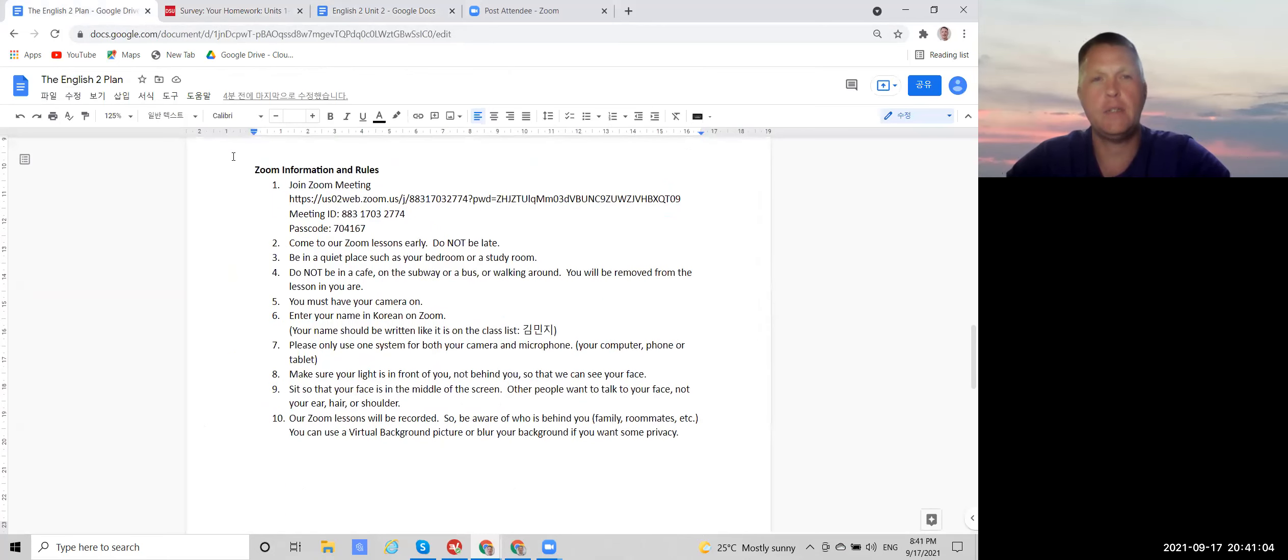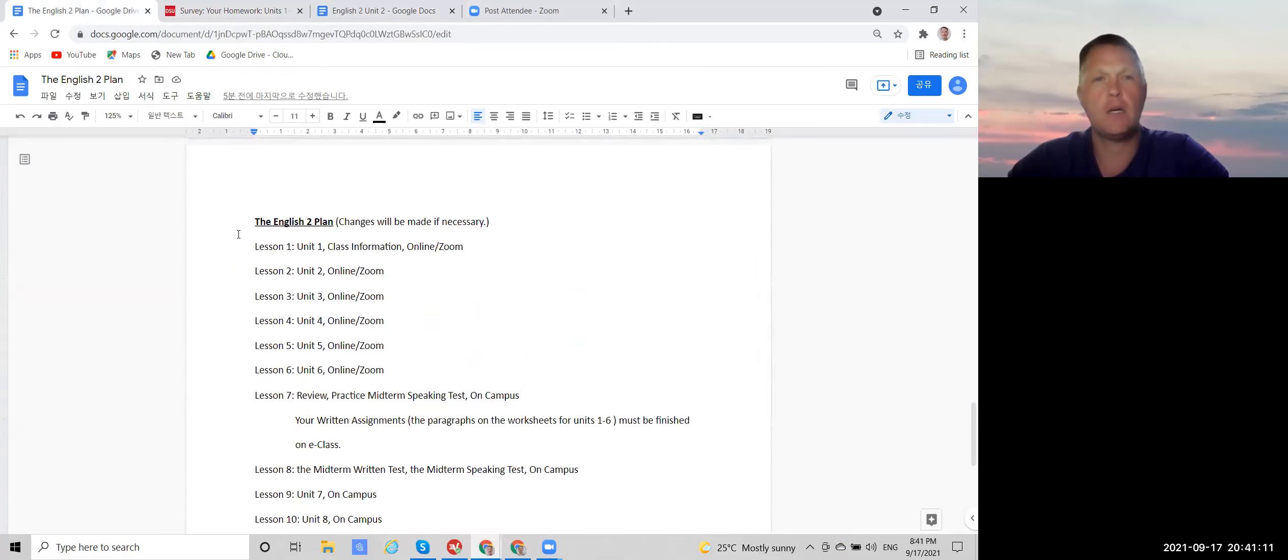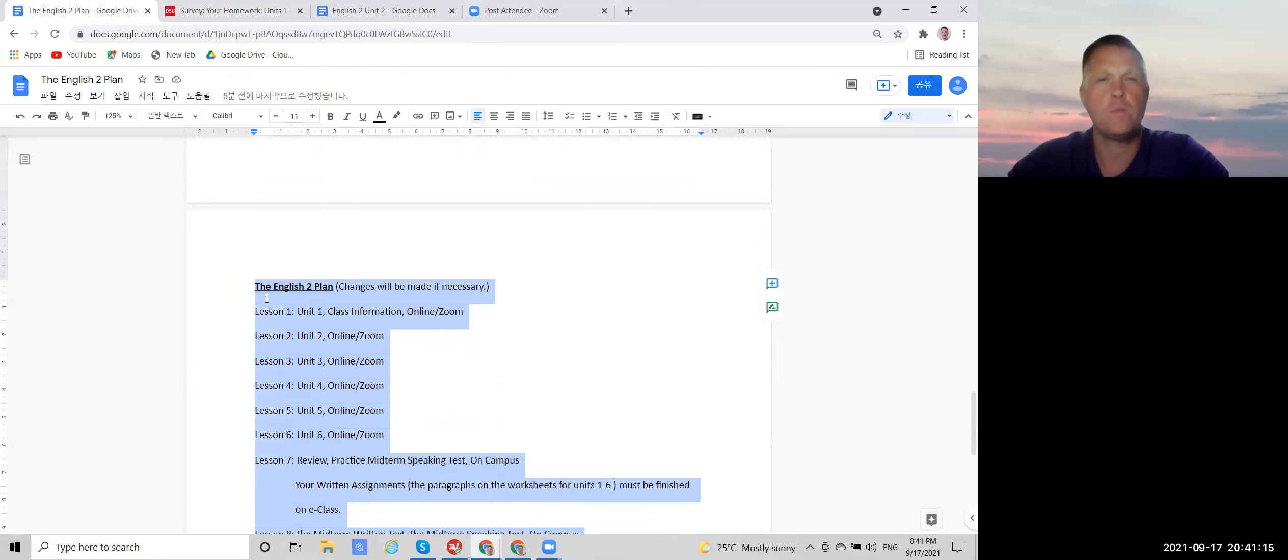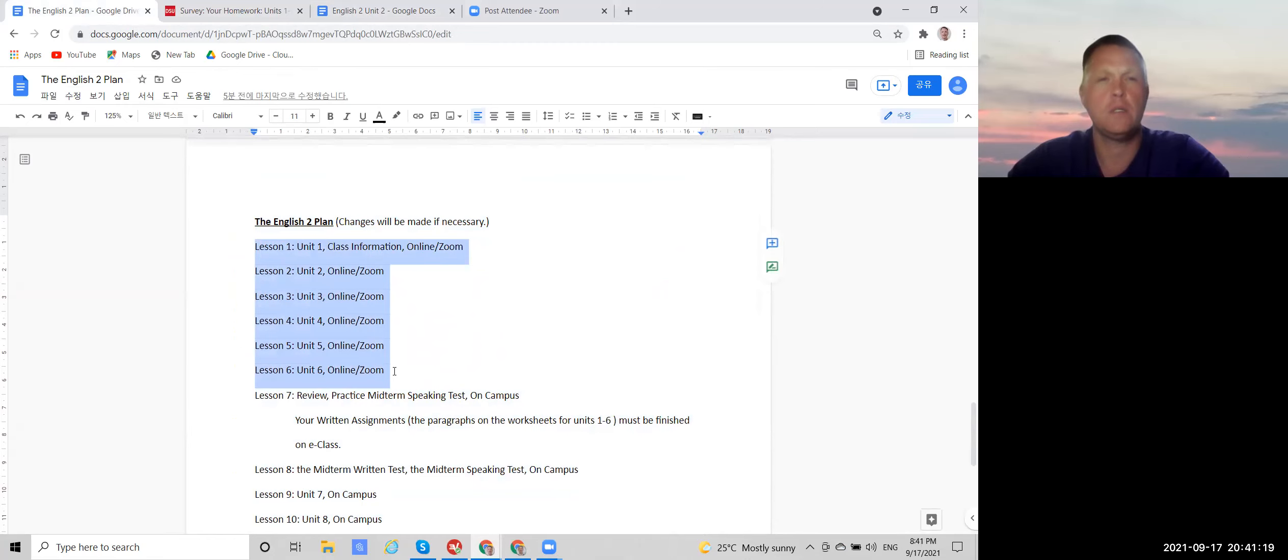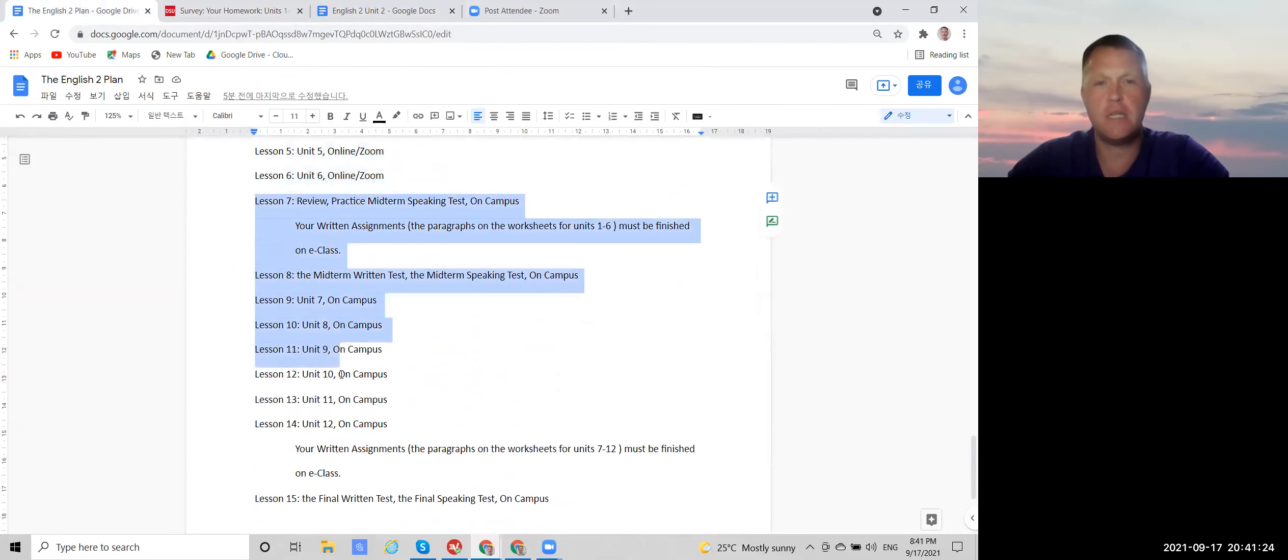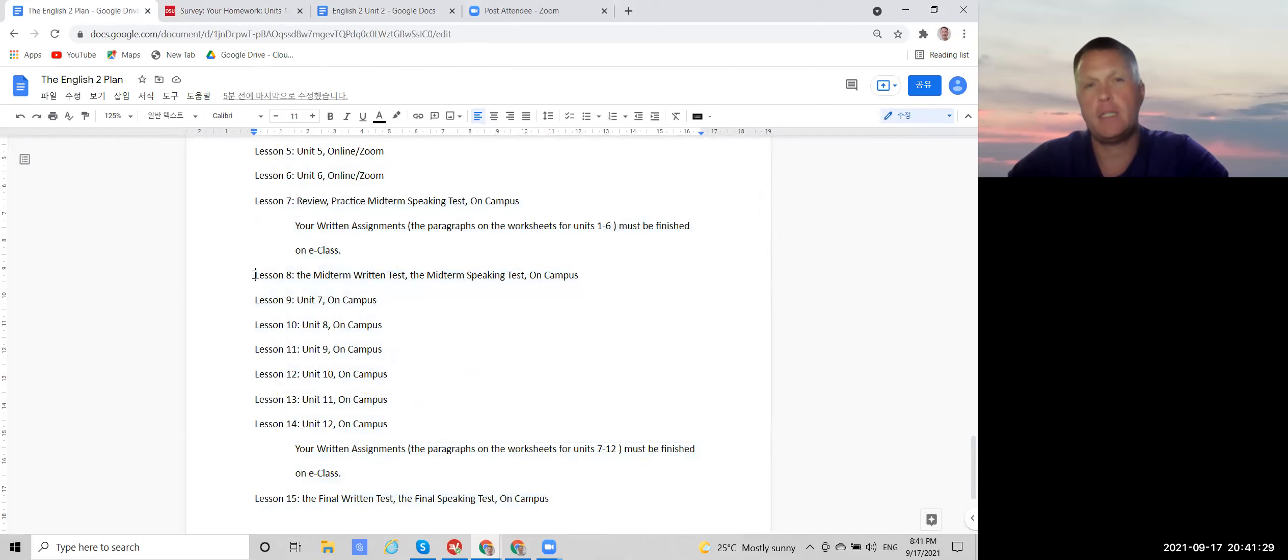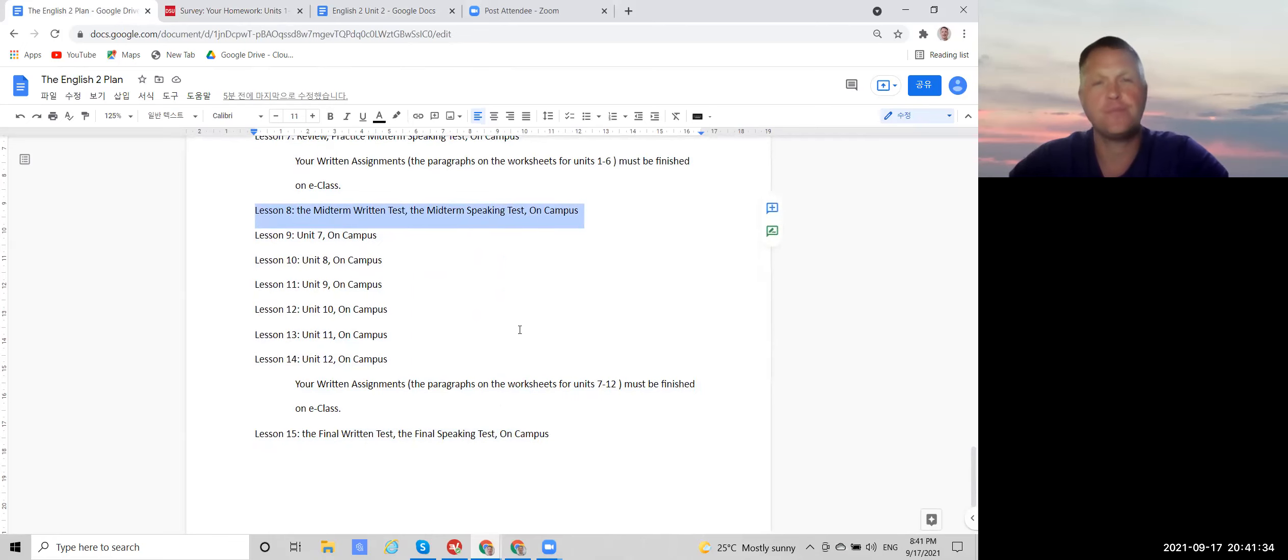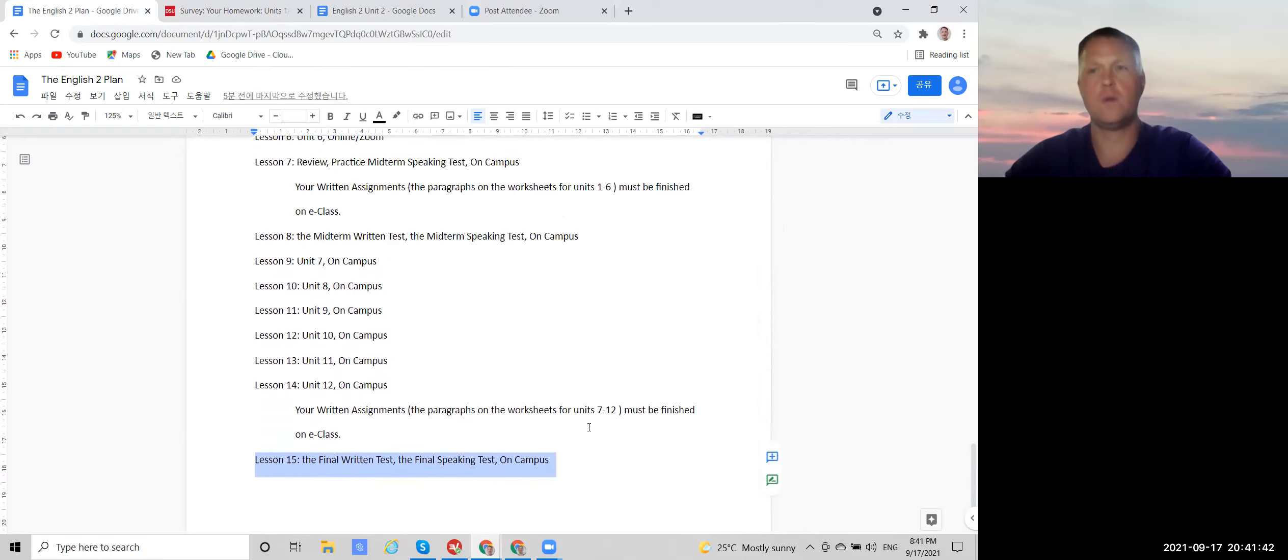And here is some information about Zoom. I also have a video about that. You can watch that. And then our class schedule. Right now we're online using Zoom for weeks one to six, lessons one to six. And the plan is for lessons seven to 15 to be on campus face to face. And lesson eight will be when we'll have the written test and the speaking test. The midterm tests and the final tests will be during lesson 15.